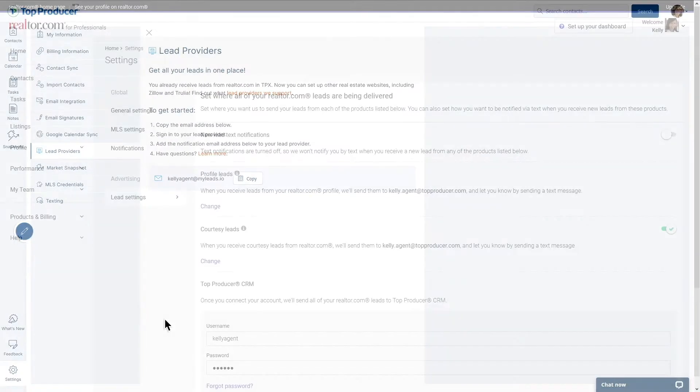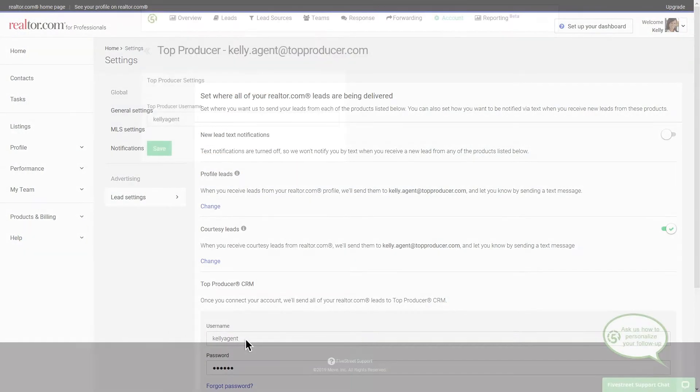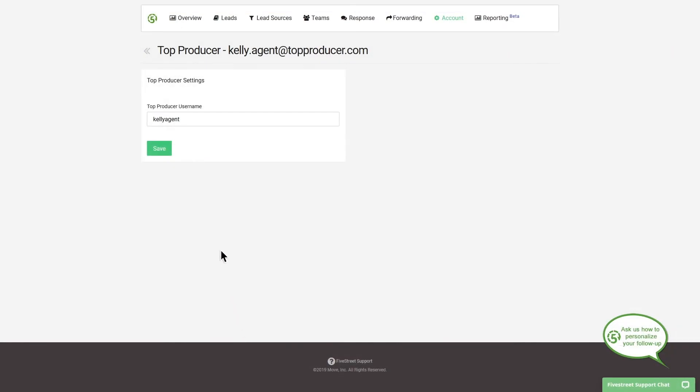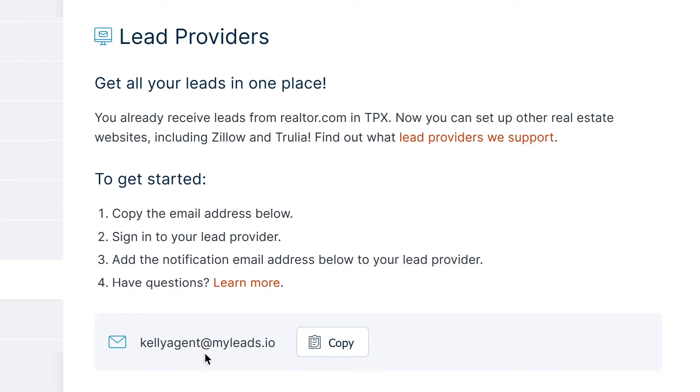Please note that if you are paying for leads from Realtor.com or have Five Street, both of these services can be linked directly to your Top Producer CRM via your login credentials without needing to use your myleads.io address.